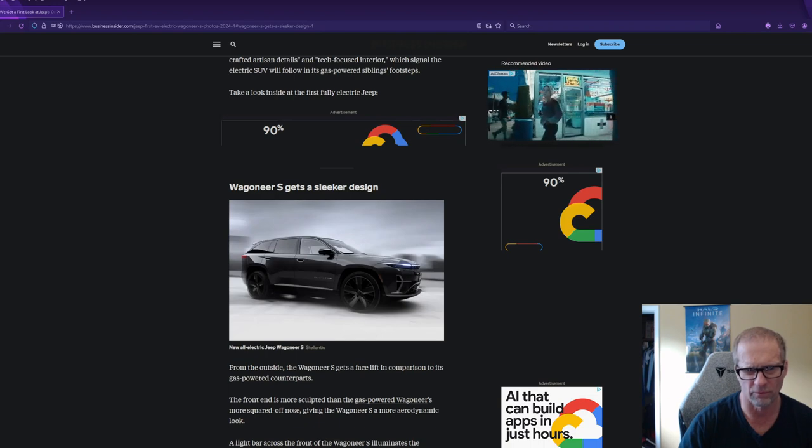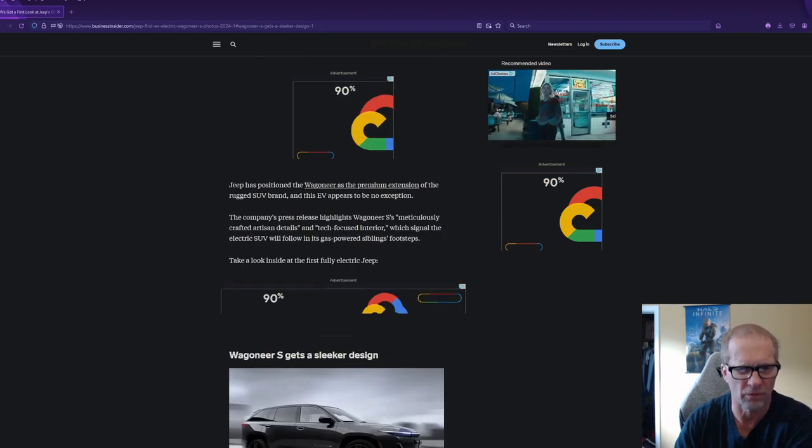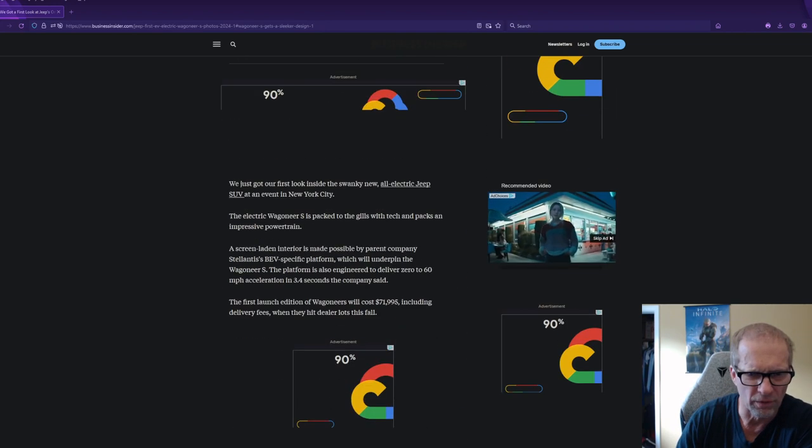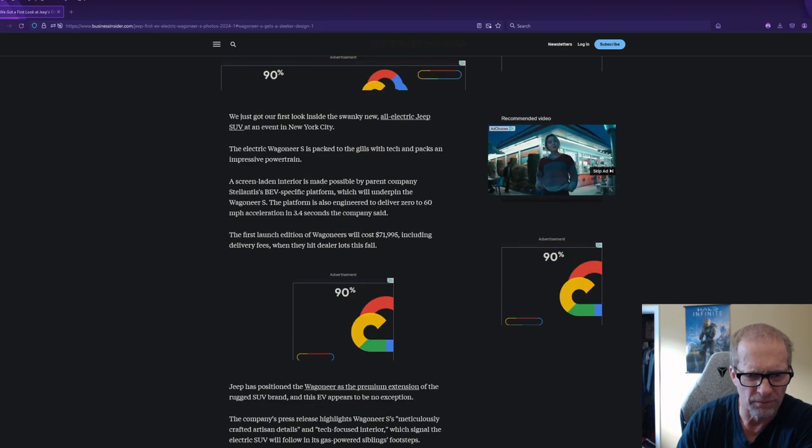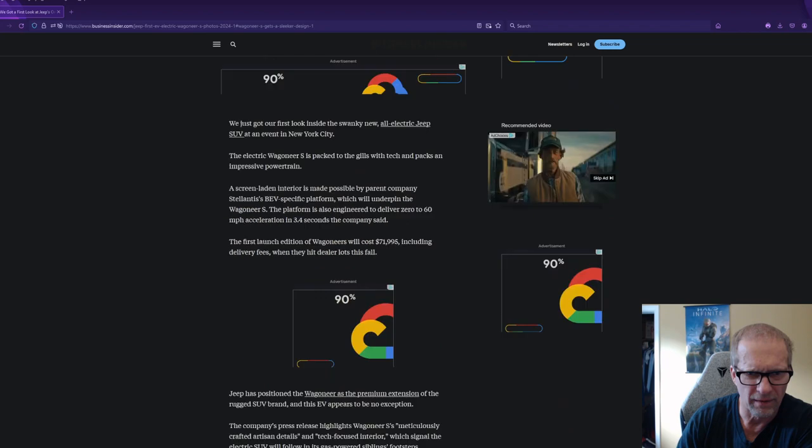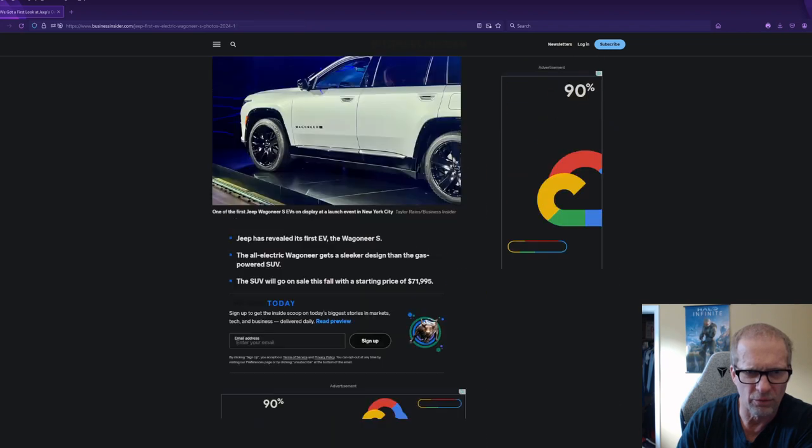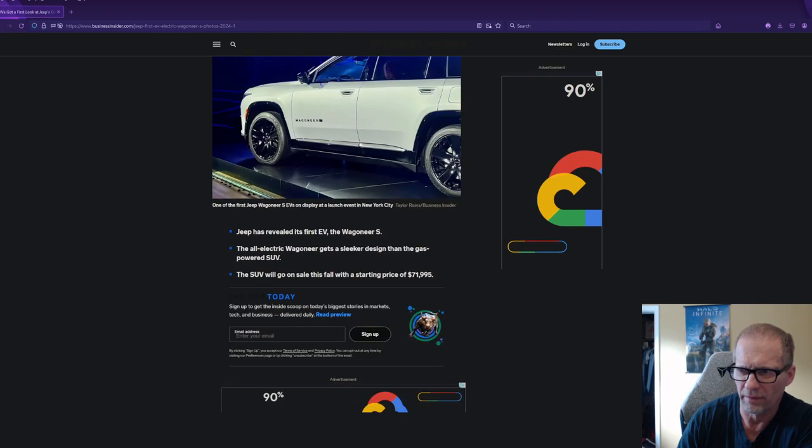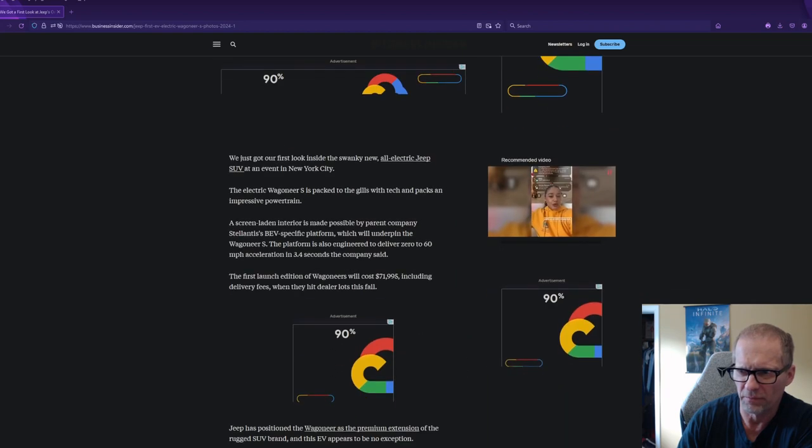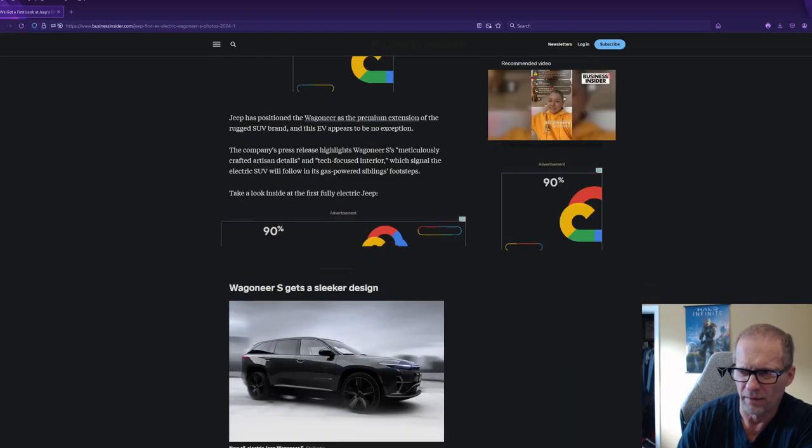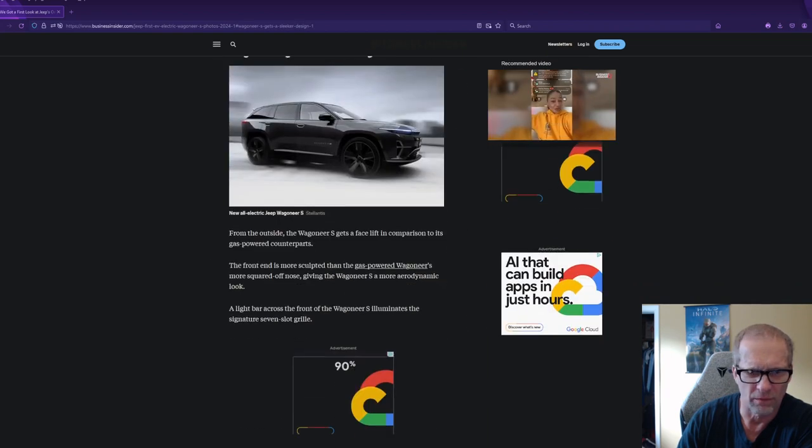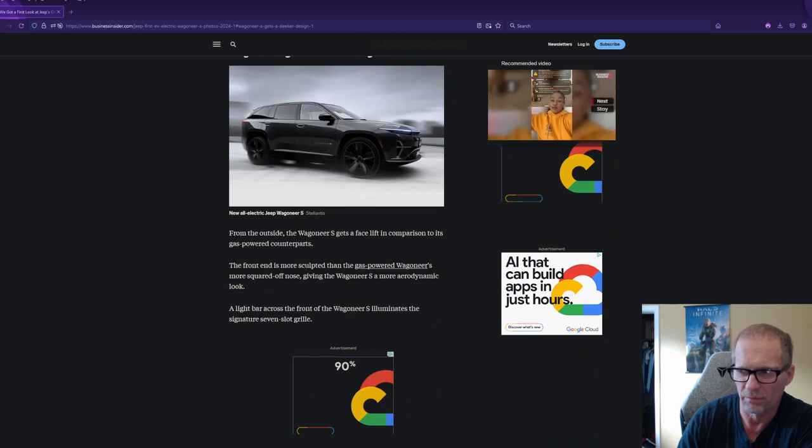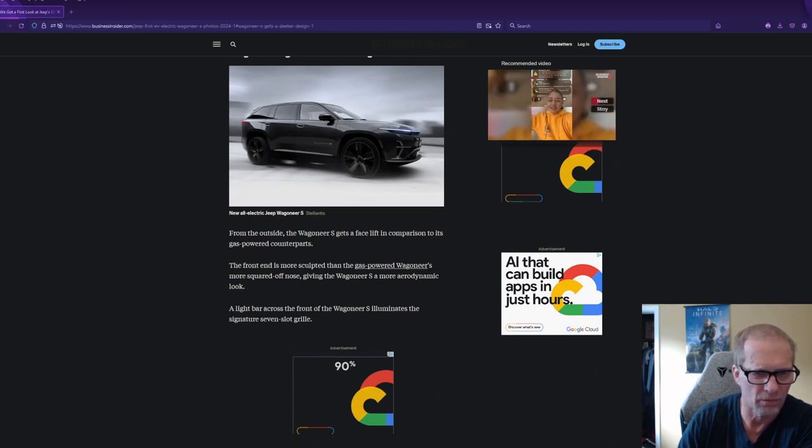So we'll see, people. So anyway, that is the news for the day. Jeep has revealed the Wagoneer S. And we will see. $72,000. That's a lot of money, people. Again, Steve Tobin, Cars, Sports, Music. Thanks for listening.